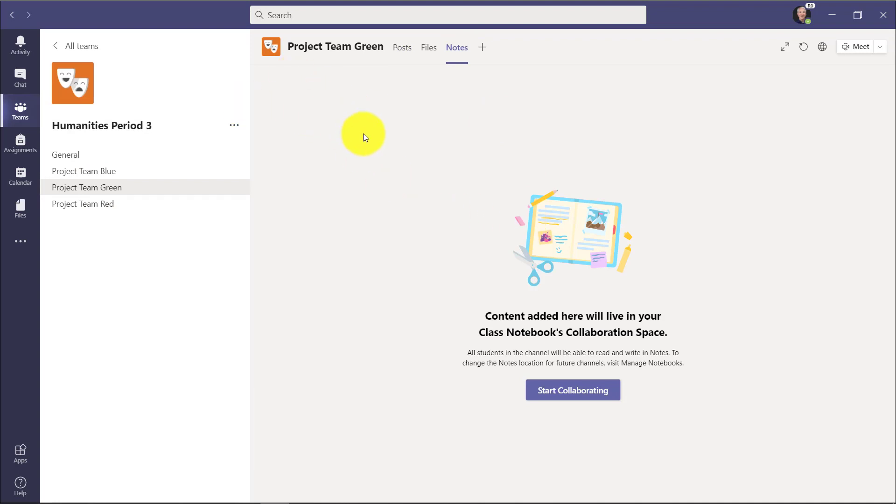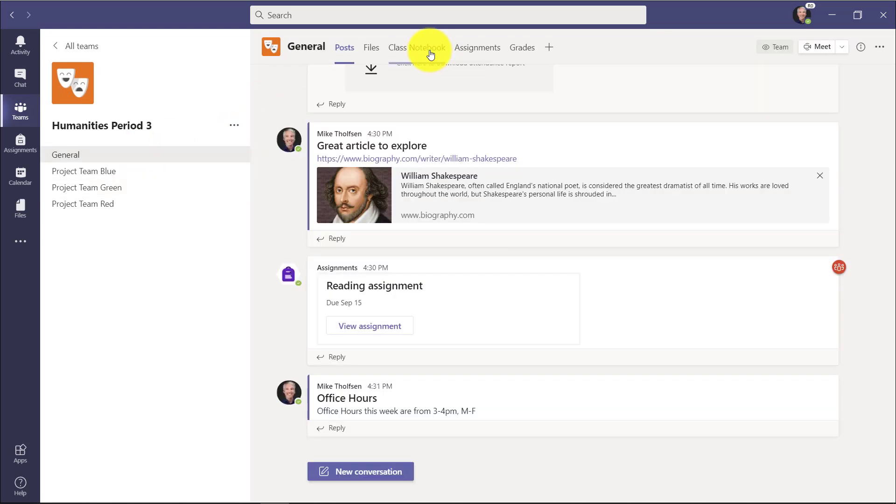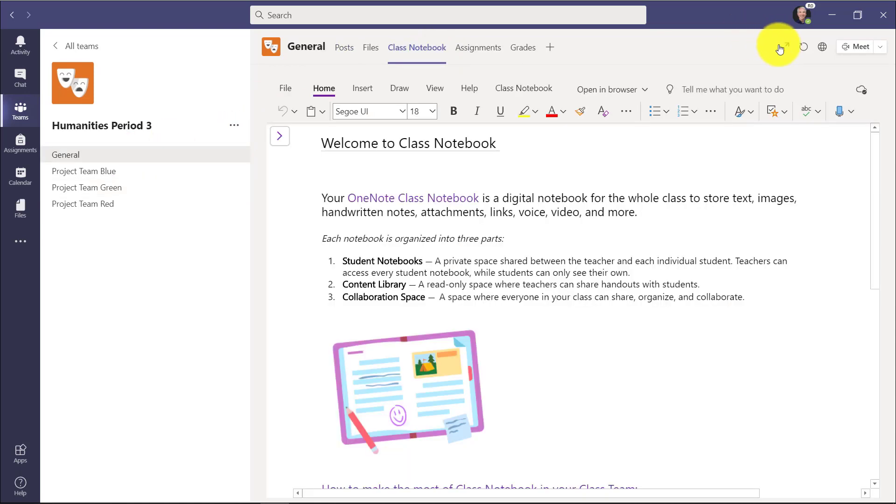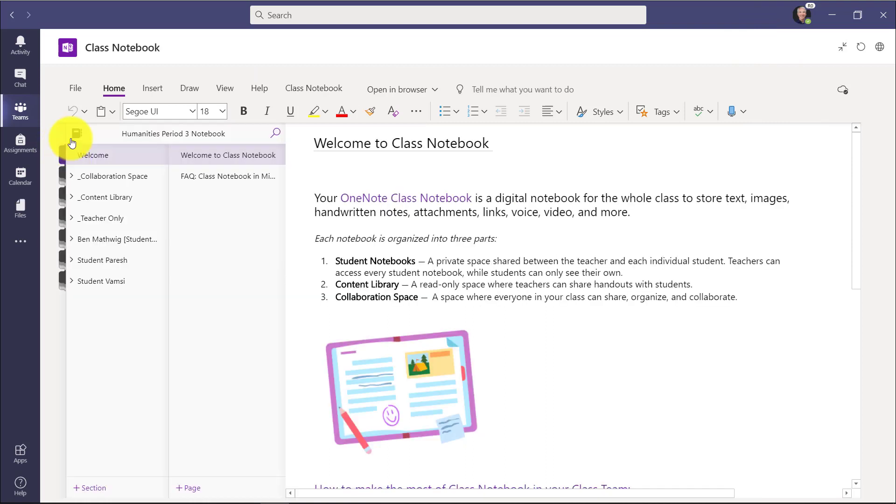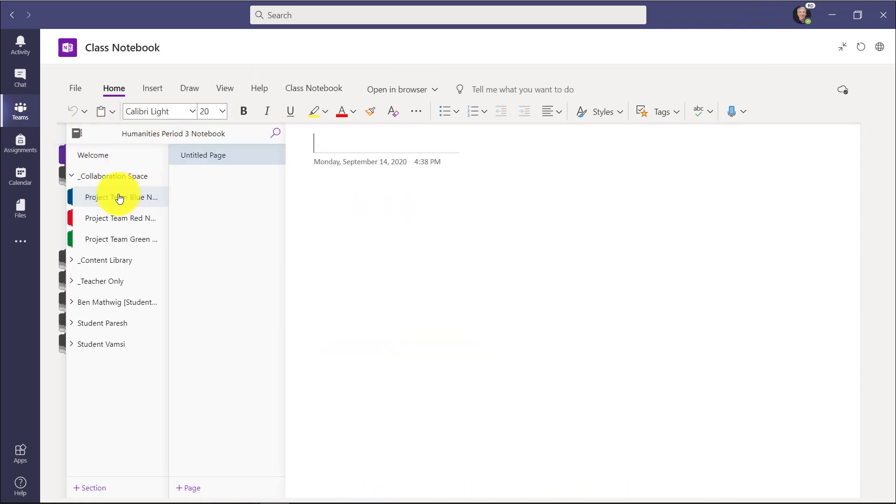So if I go to my Class Notebook, we'll show where that is in the collaboration space. Click on Class Notebook. We'll make this full screen and expand. Now I'll open this up and go to the collaboration space. And you can see these three sections were created automatically.